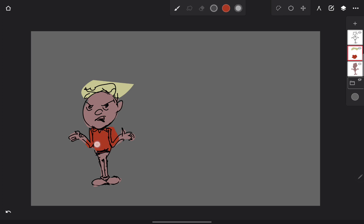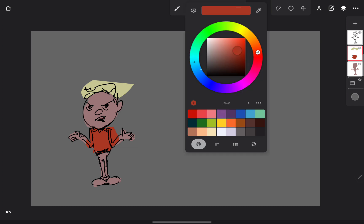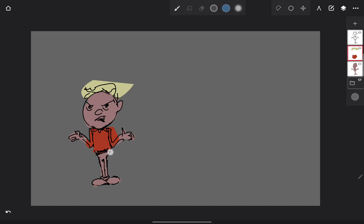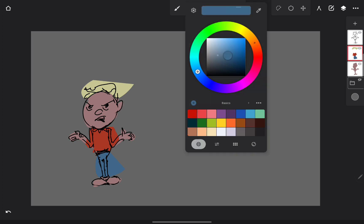There we go, quick and easy. We'll give him some blue jeans, and then let's give him some gray shoes.